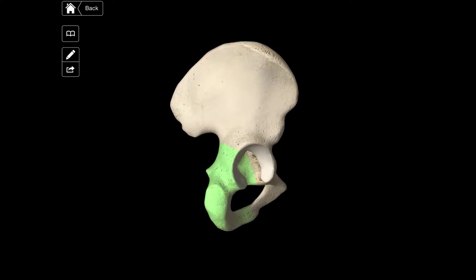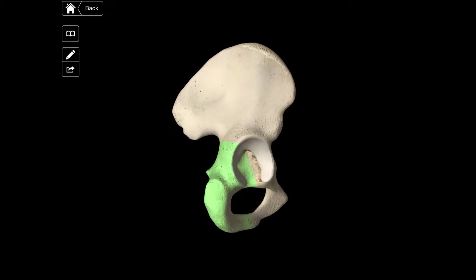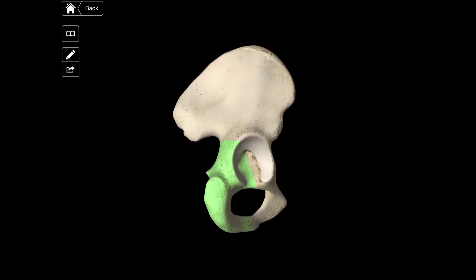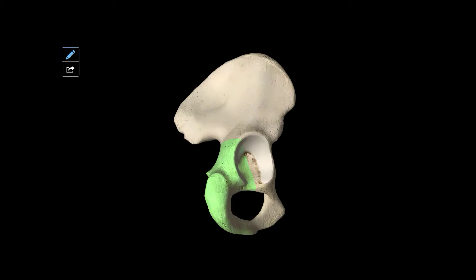Inferior to the corpus osis ischii is the ramus osis ischii, and that's just this region here. And inferior to this is the tuber ischiadicum, and that's just here.